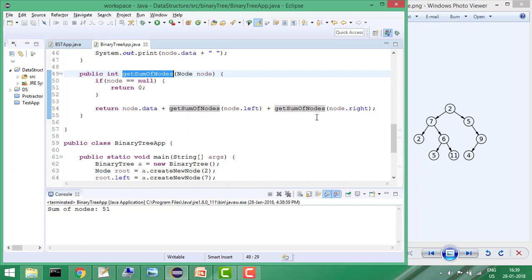That's it for this tutorial. We have seen how to calculate sum of nodes, and in next tutorials we'll see some more problems in binary tree. Thanks, and please like the video and subscribe the channel for more such videos. Thank you.